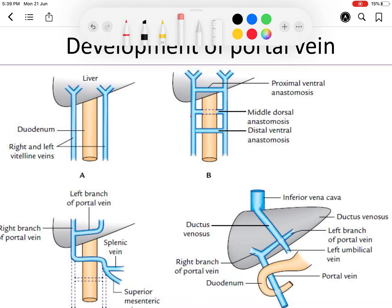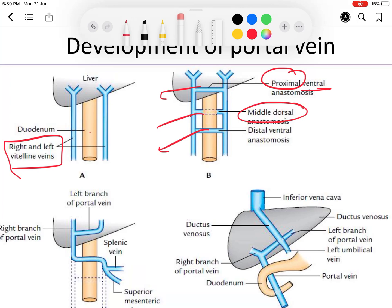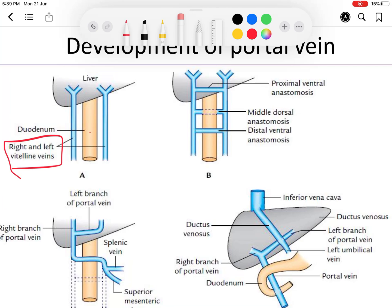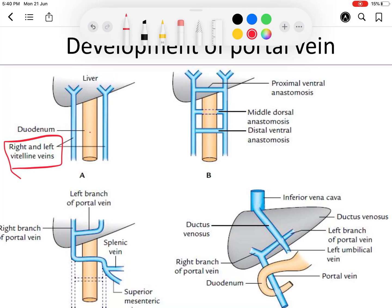To revise: two vitelline veins run on each side of the developing duodenum. Both are connected by three anastomotic channels — upper, middle, and lower — which can be called proximal, middle (dorsal), and distal anastomoses. The upper and lower are ventral (passing in front of the duodenum), and the middle dorsal anastomosis passes behind the duodenum. The superior mesenteric and splenic veins open into the middle dorsal anastomosis at the left vitelline vein. The portal vein is formed by three parts: the distal left vitelline vein, the middle dorsal anastomosis, and the right vitelline vein.